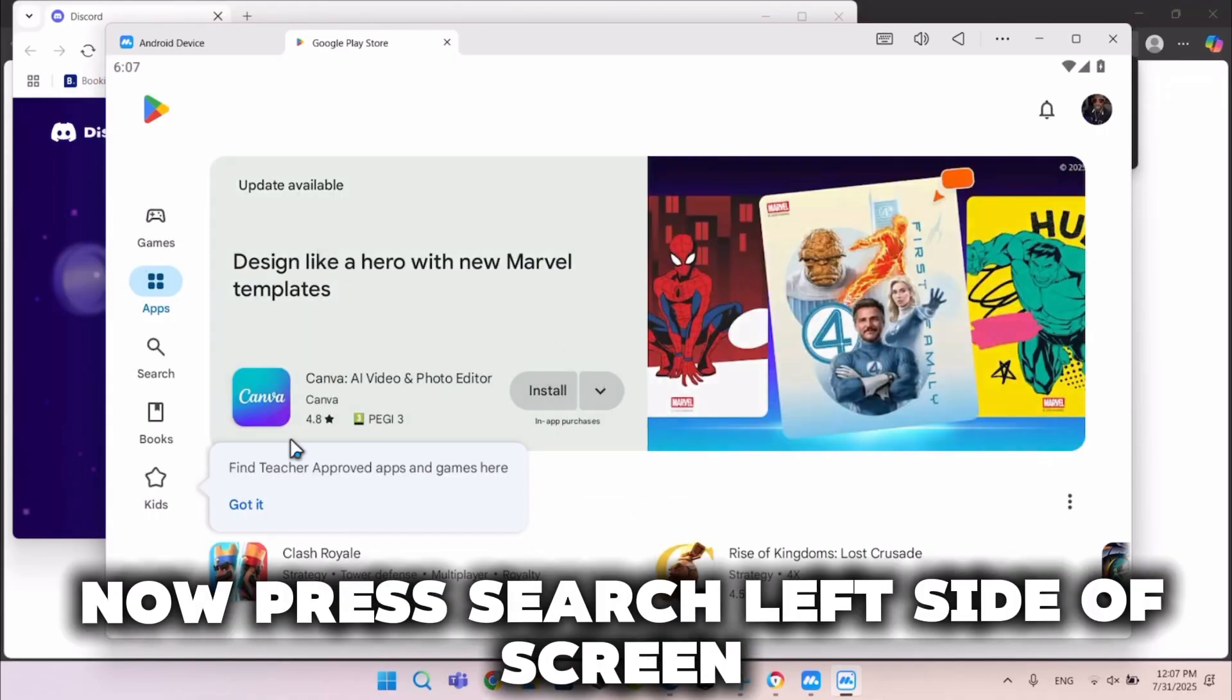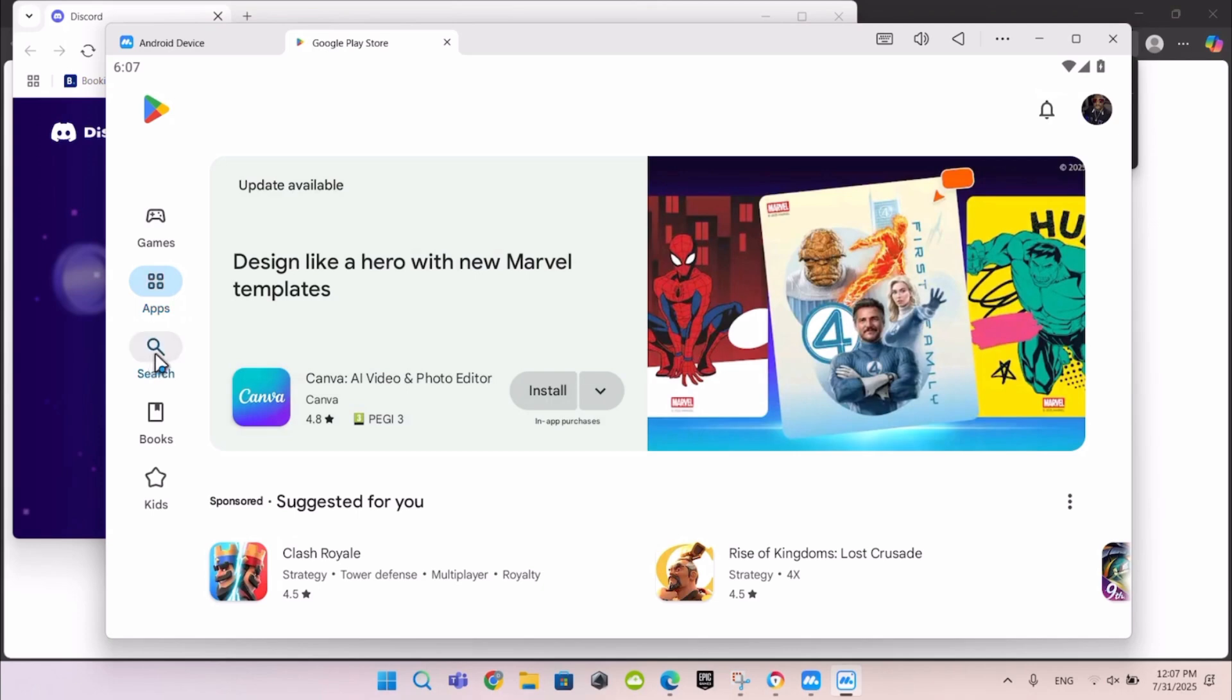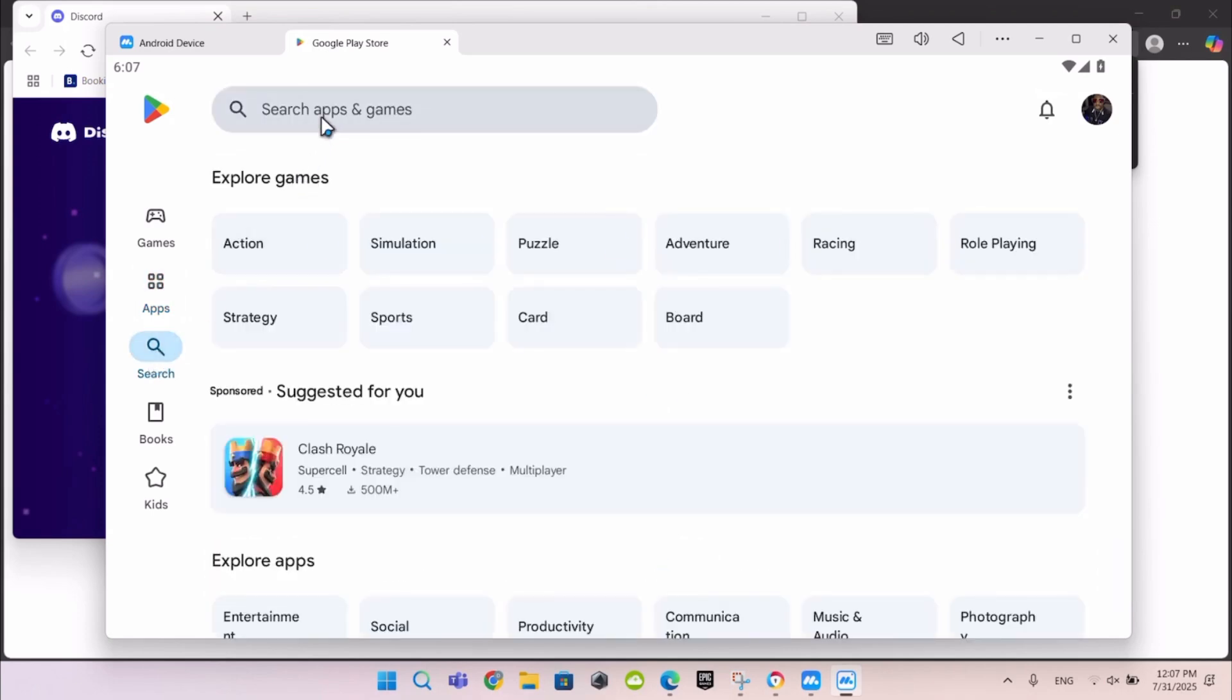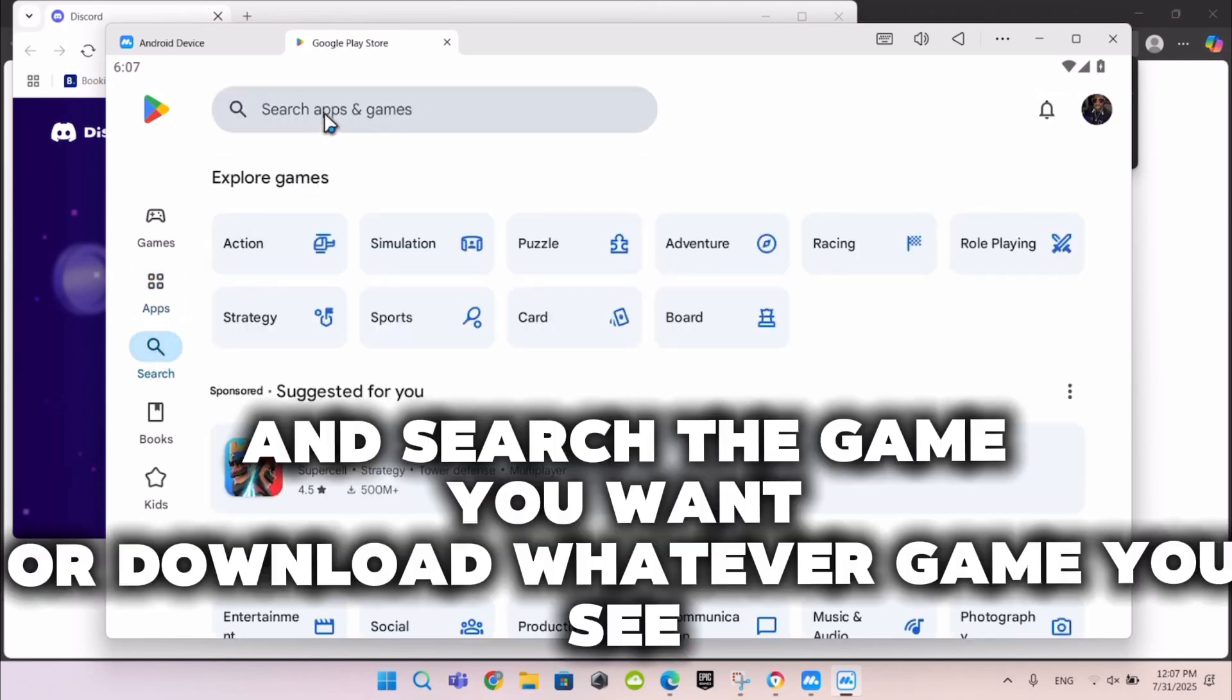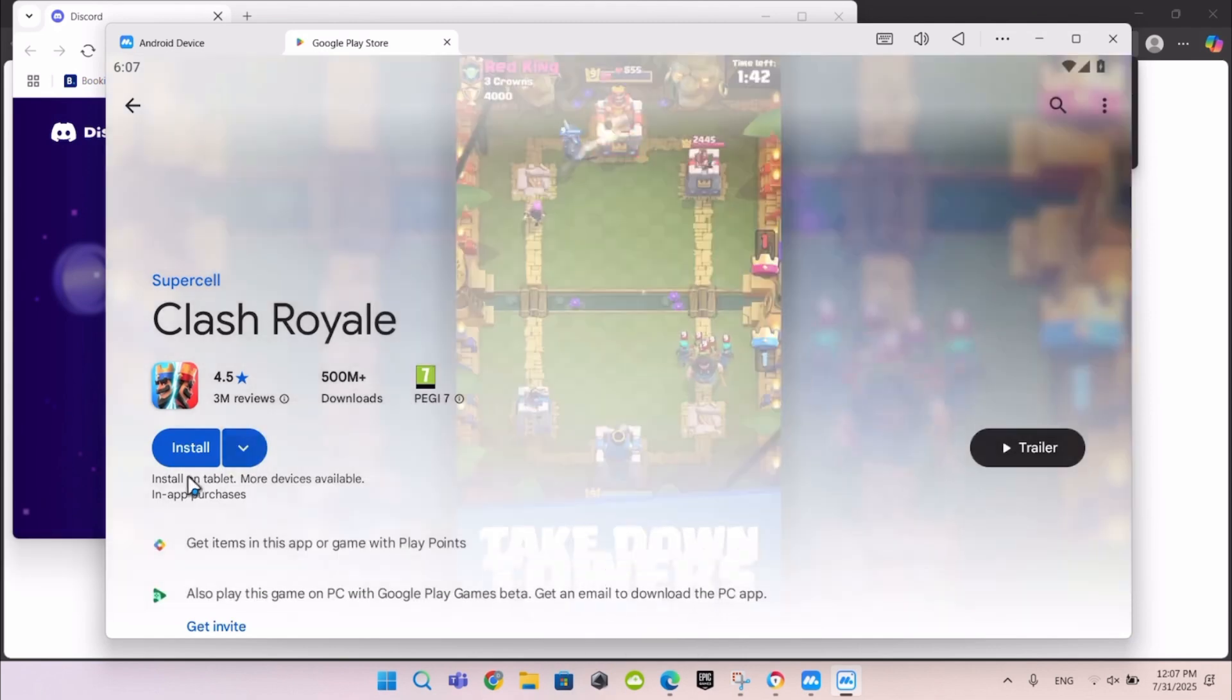Now press Search on the left side of screen. And search the game you want or download whatever game you see.